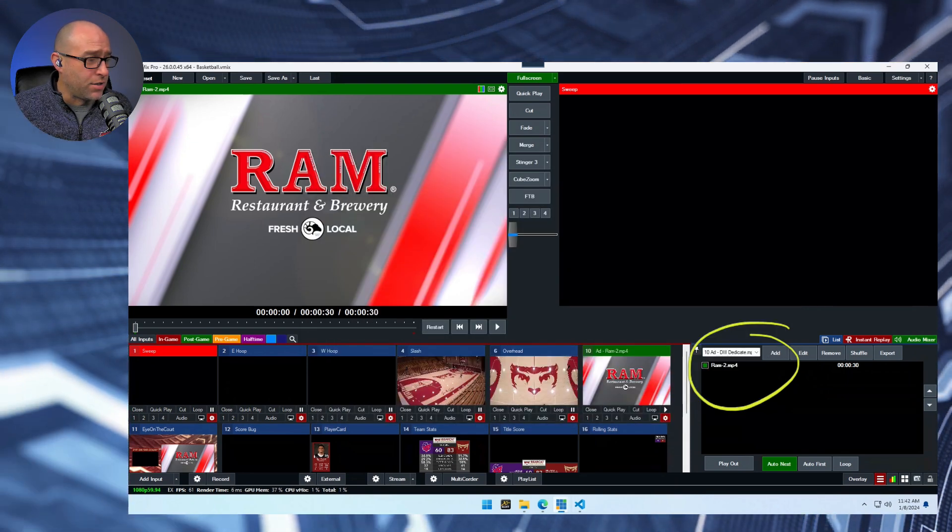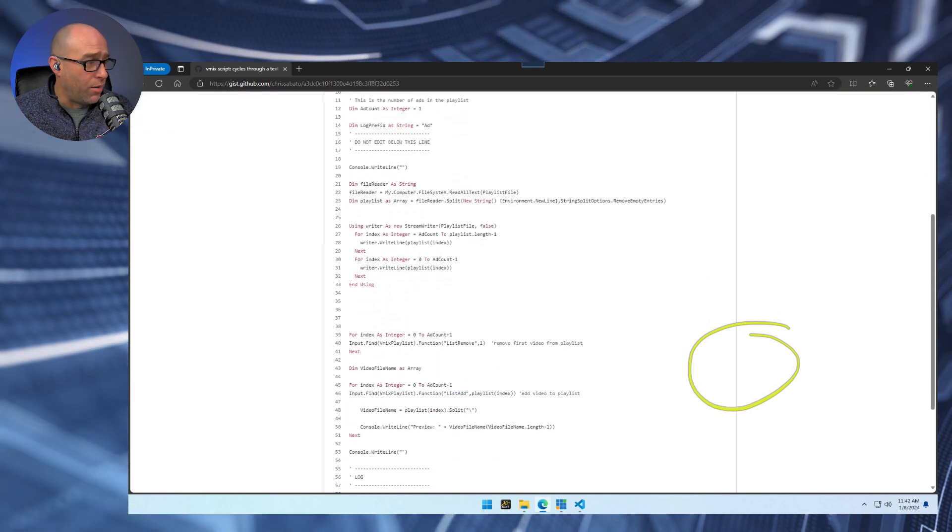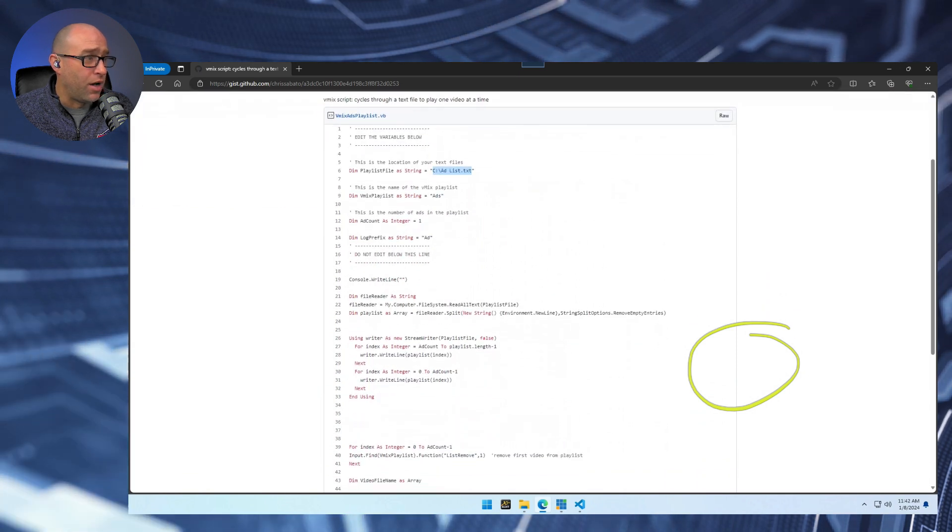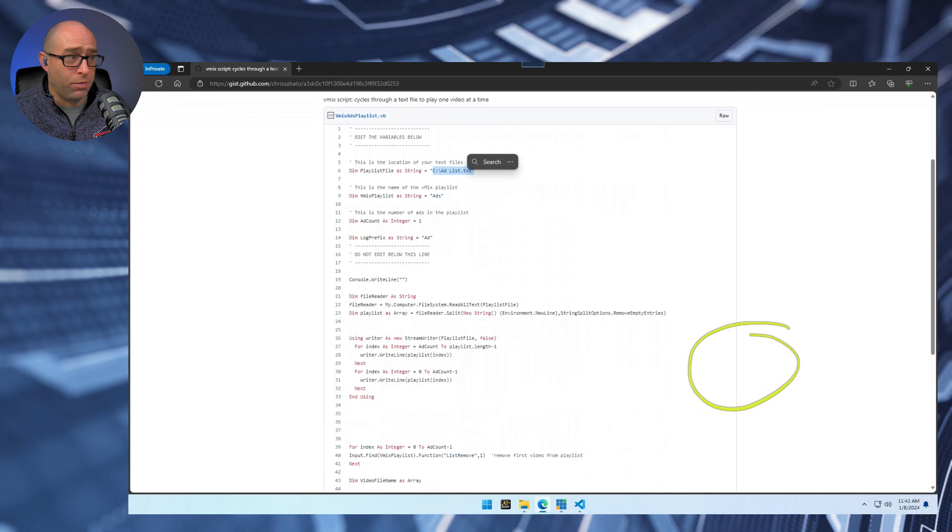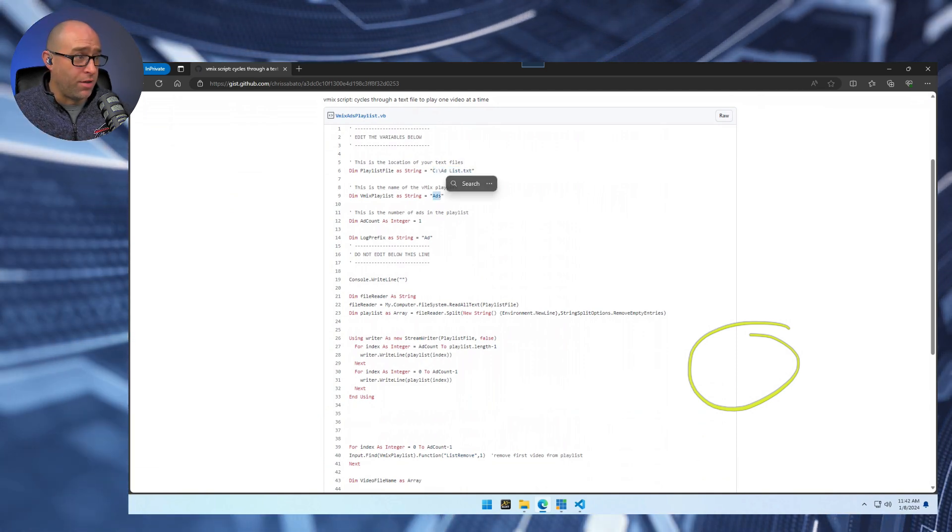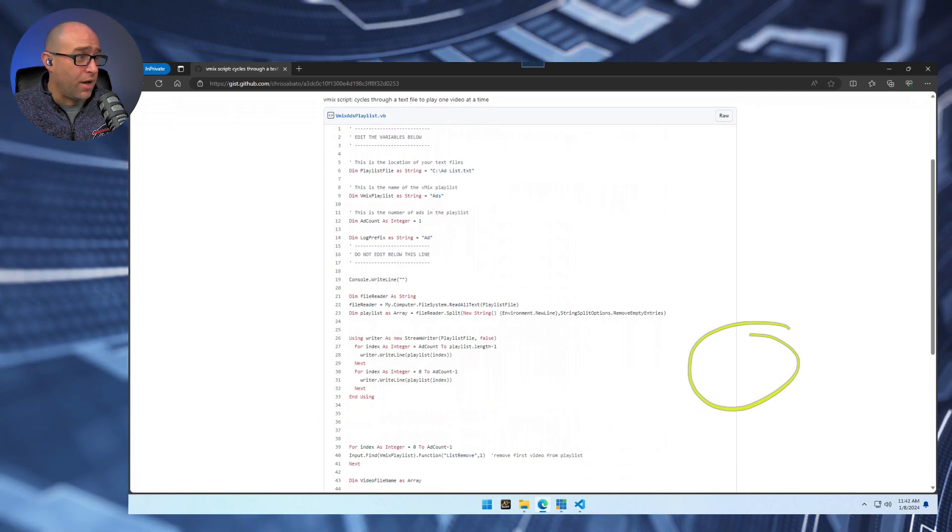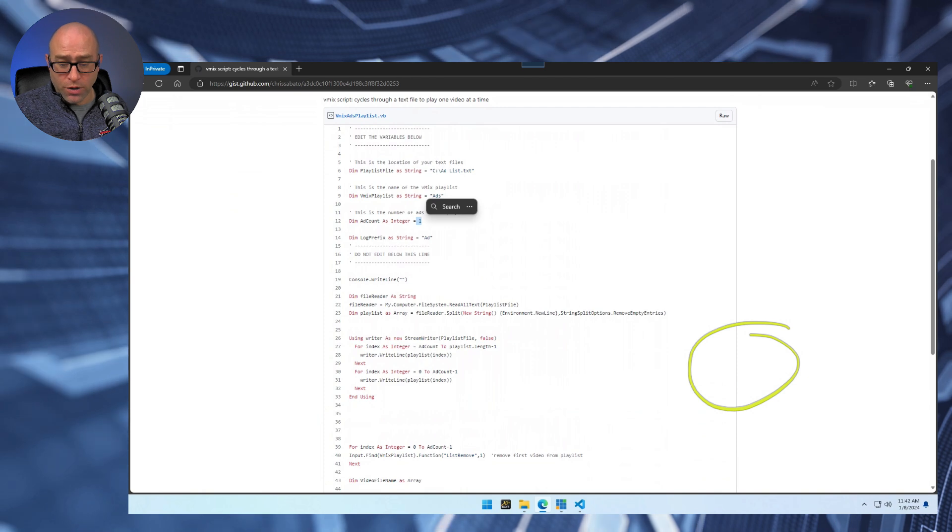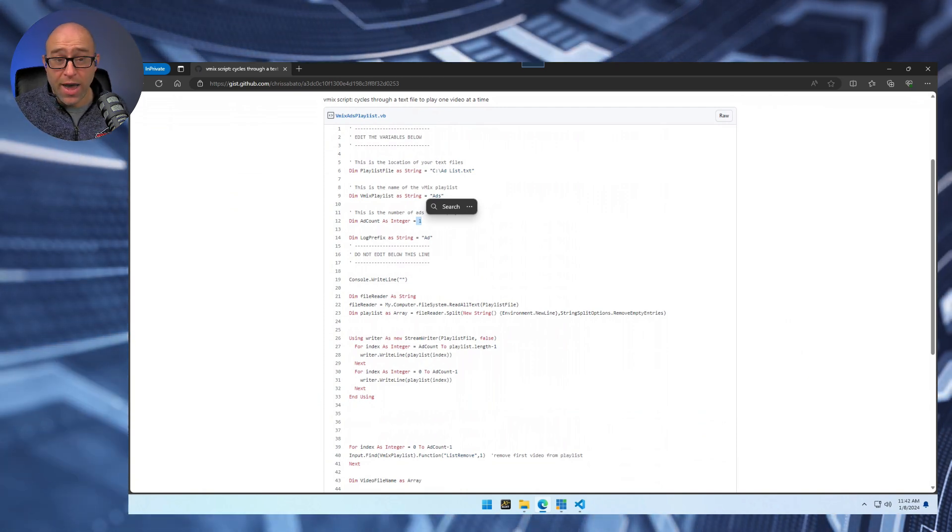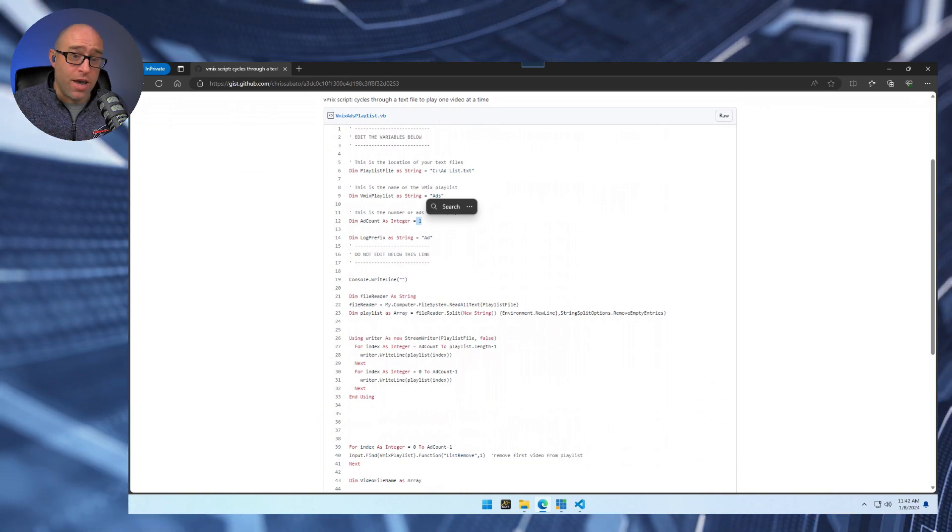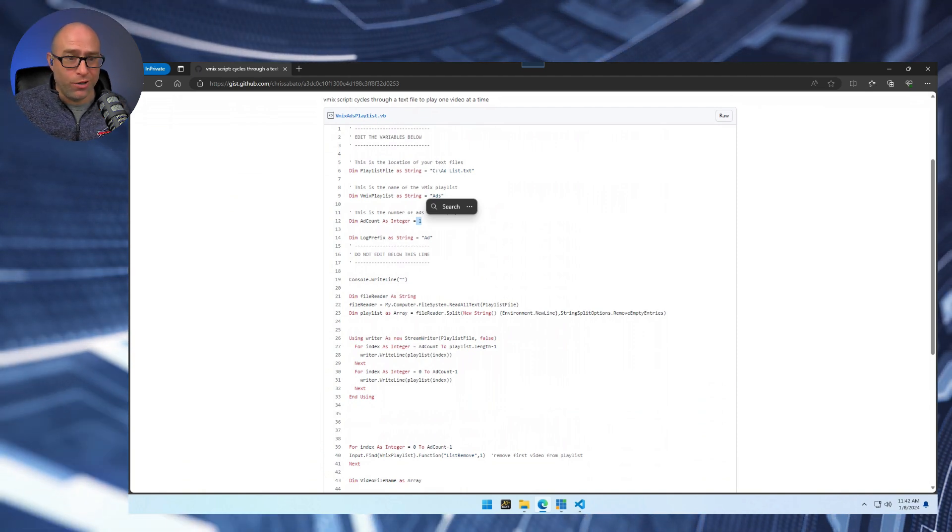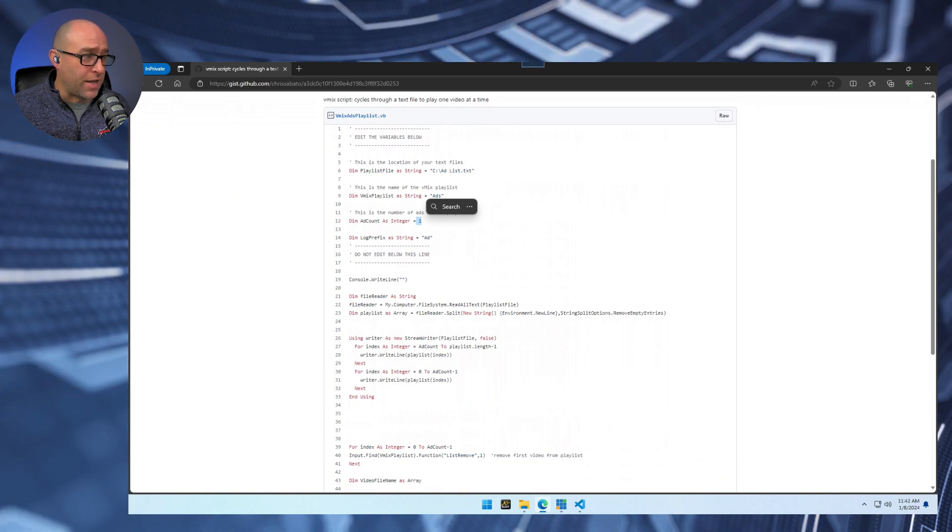And so let's look at that actual script. Here's the script and I can define my text file. I can define what is the name of the list input. I can actually define how many ads are in that list. And so, for example, I could say, well, every time I run that, it's going to be two ads. And so it will run two ads, transition out, and then put the next two ads in the list and pop those to the bottom. I don't really do that. It's usually just one ad that we play at a time.